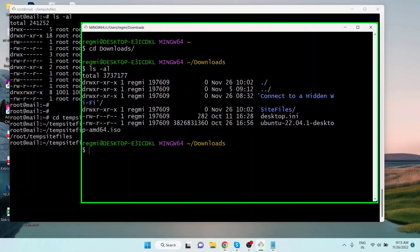To copy or send a file or directory, we use the `scp` command in Linux. SCP stands for Secure Copy. To copy the folder to the remote server, the syntax is: `scp -r` followed by the local file or directory location and name, then the username at the IP or hostname of the server.